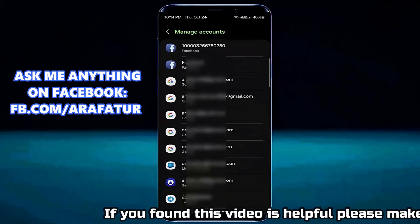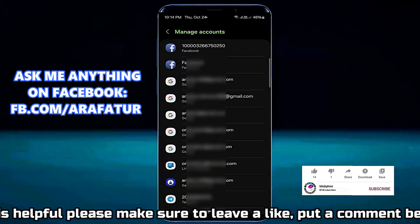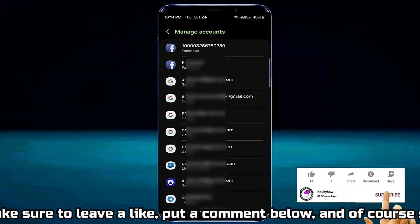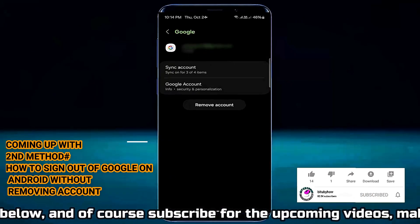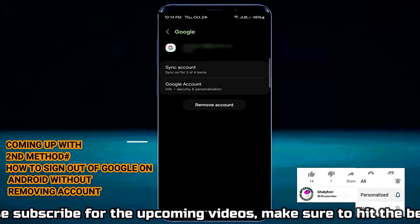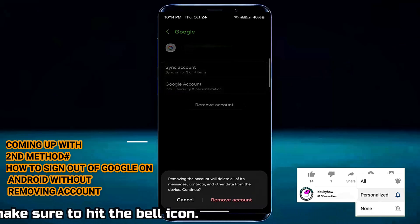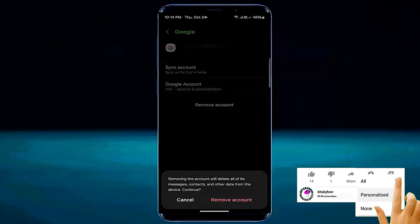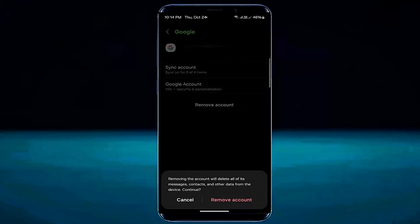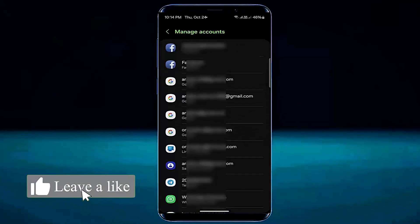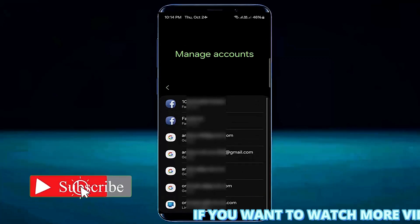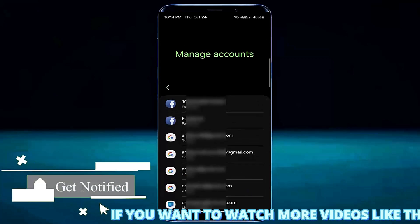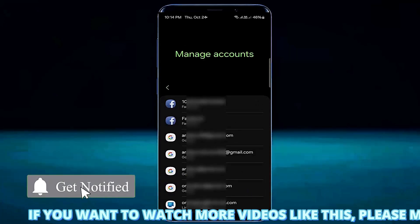Tap on manage accounts. Now select the account and tap on it. Tap on remove account, then tap remove account again to confirm. That's it — this is how you can remove or sign out a Google account from your Android device.